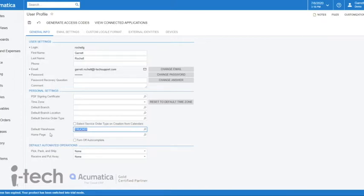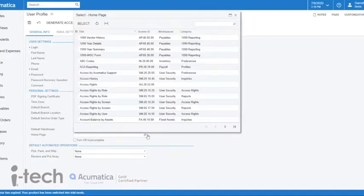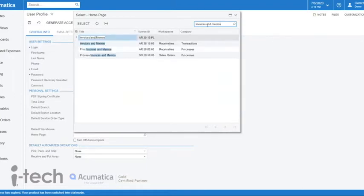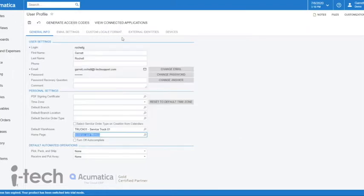Another useful feature is the home page option. Maybe what I want to set up here is I want to go into Invoices and Memos any time that I come into the system, so that's the page I want it to take me into whenever I log in.